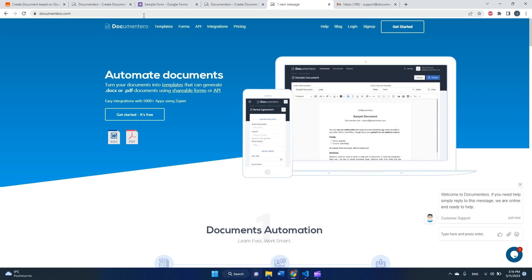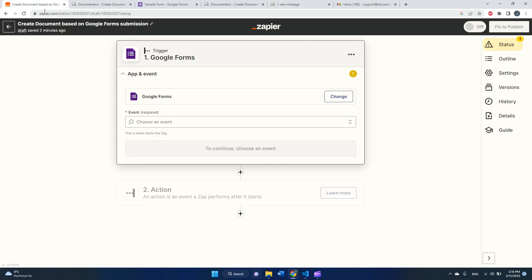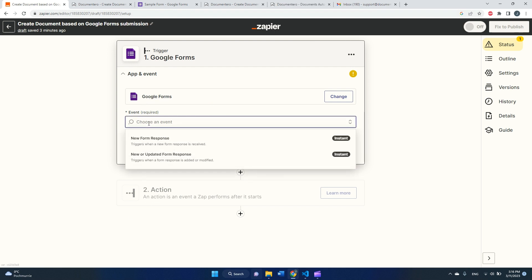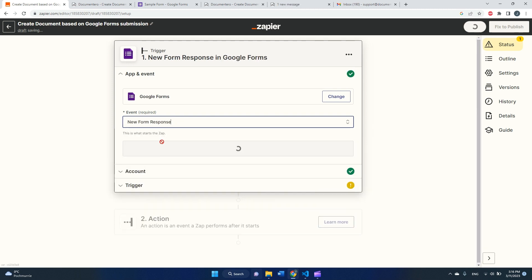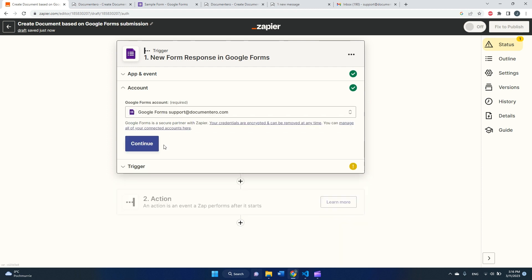Okay, let's get started. So first I will start with defining the trigger in Zapier. I selected app Google Forms and I will select event new form response. Then I will connect Zapier to Google account. I already did that before the video, so this is done.